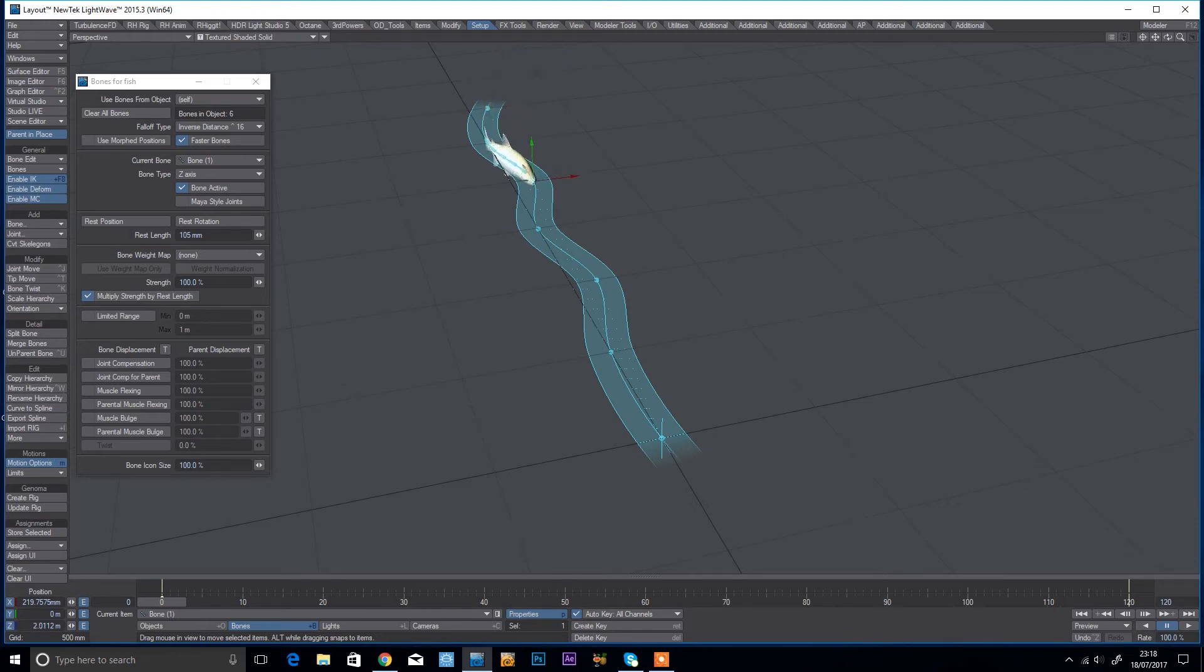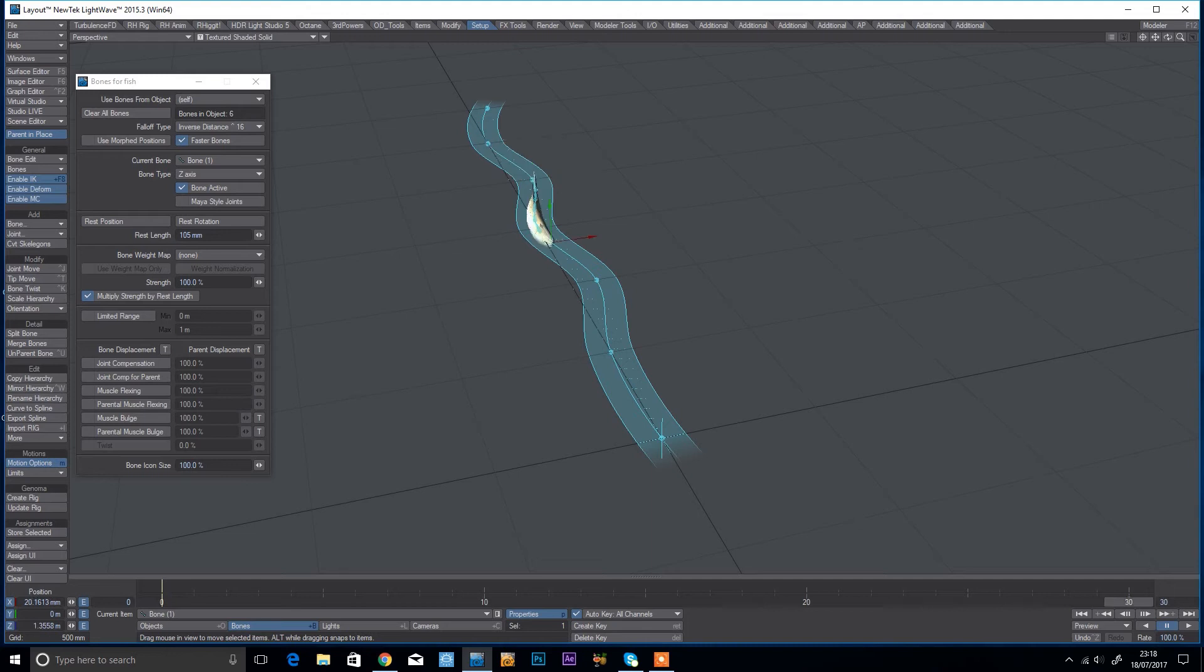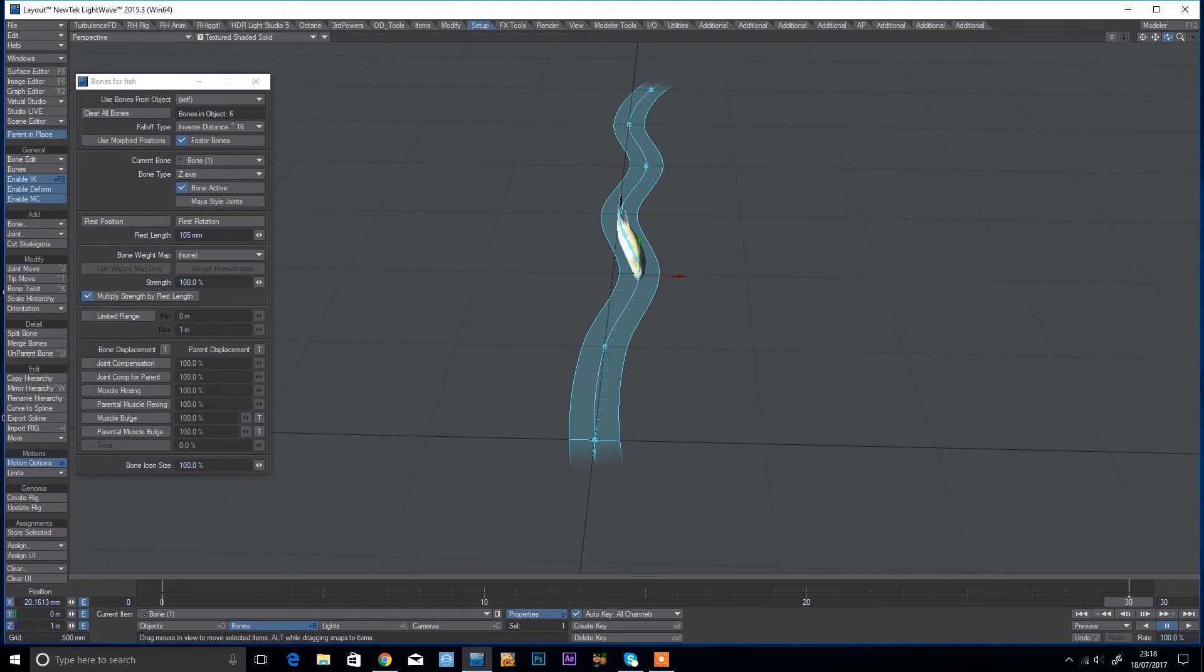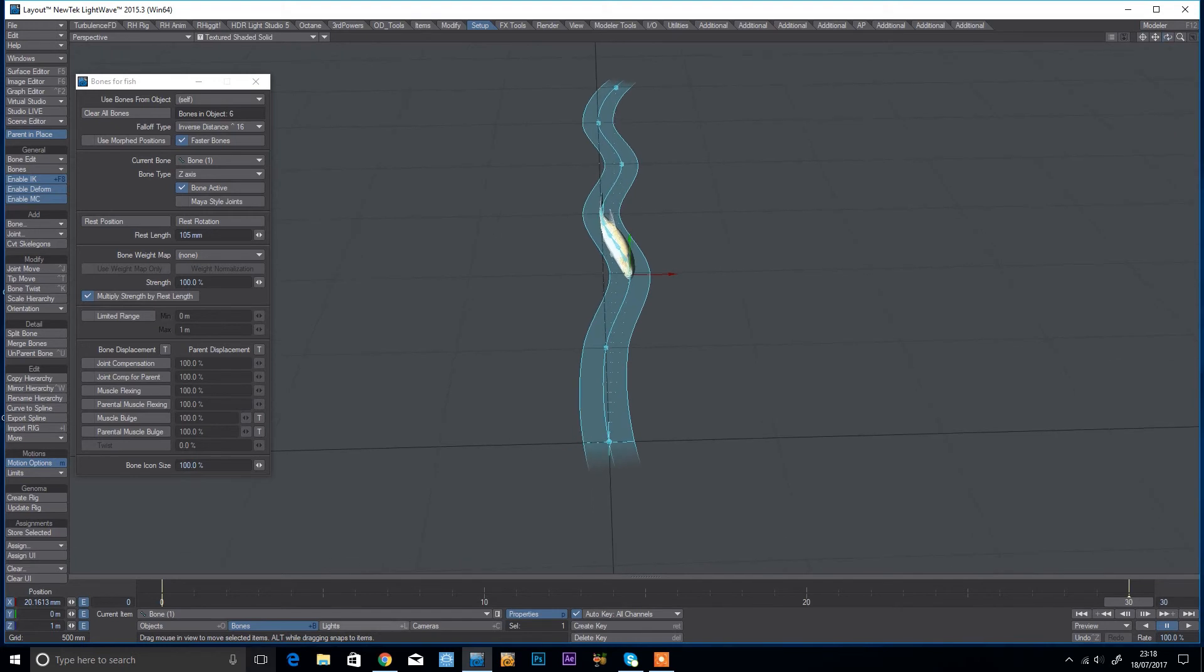And we're just going to come to like 30 frames here, and then I need to be at one. And you can see because we've made the control points the same position, we should have pretty much the same pose in both points.